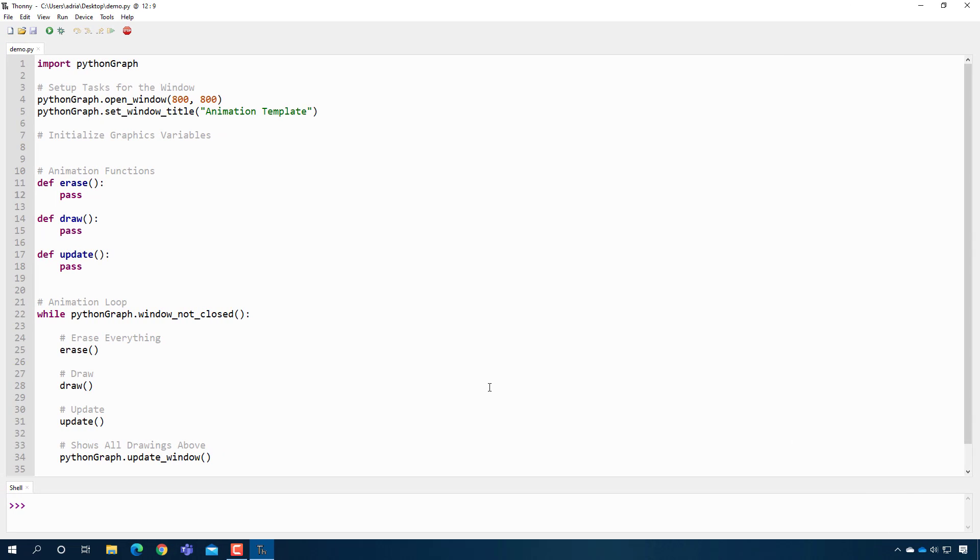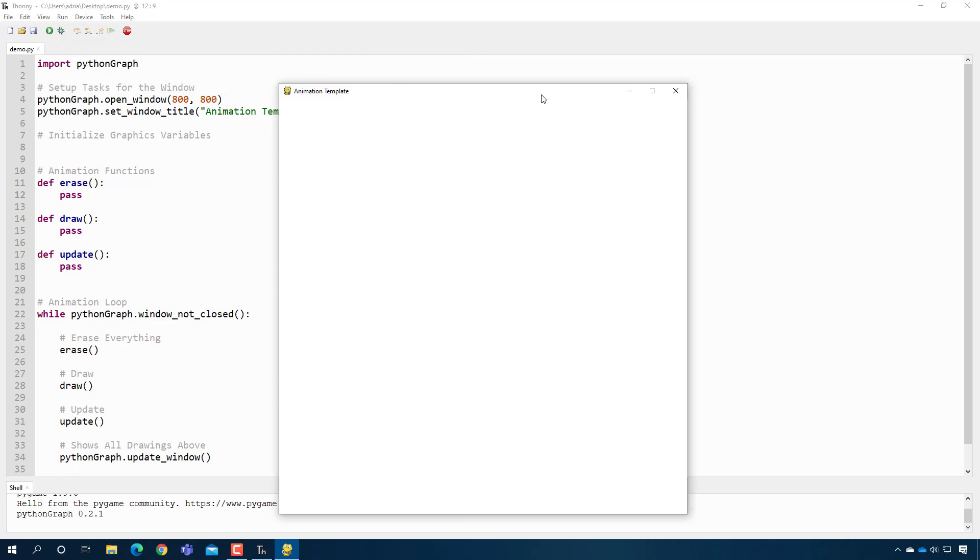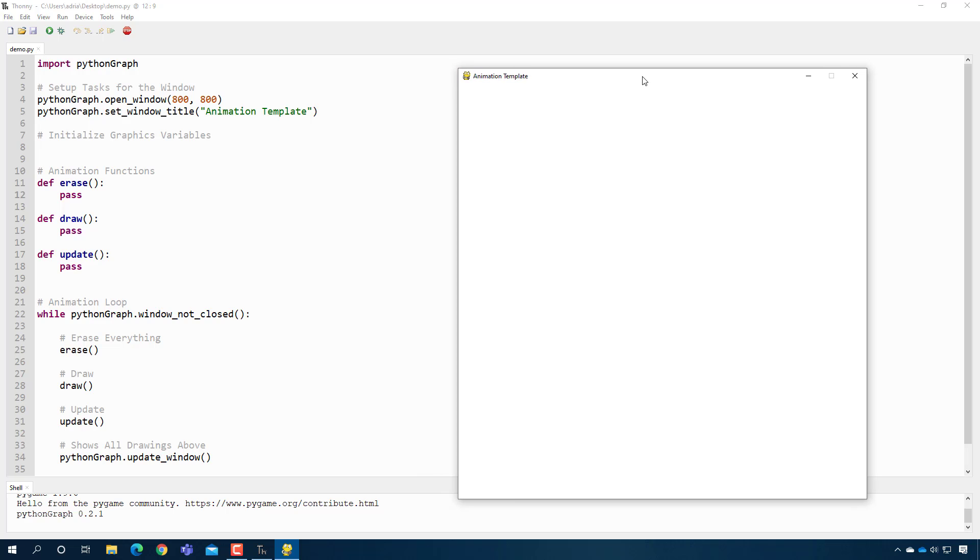Here is the python graph animation template. So if I go ahead and press play right now, you should see a blank screen. It looks blank. What's really happening is that it's continuously drawing the same thing over and over. Right now, it's not doing anything, but we'll fix that in a second.